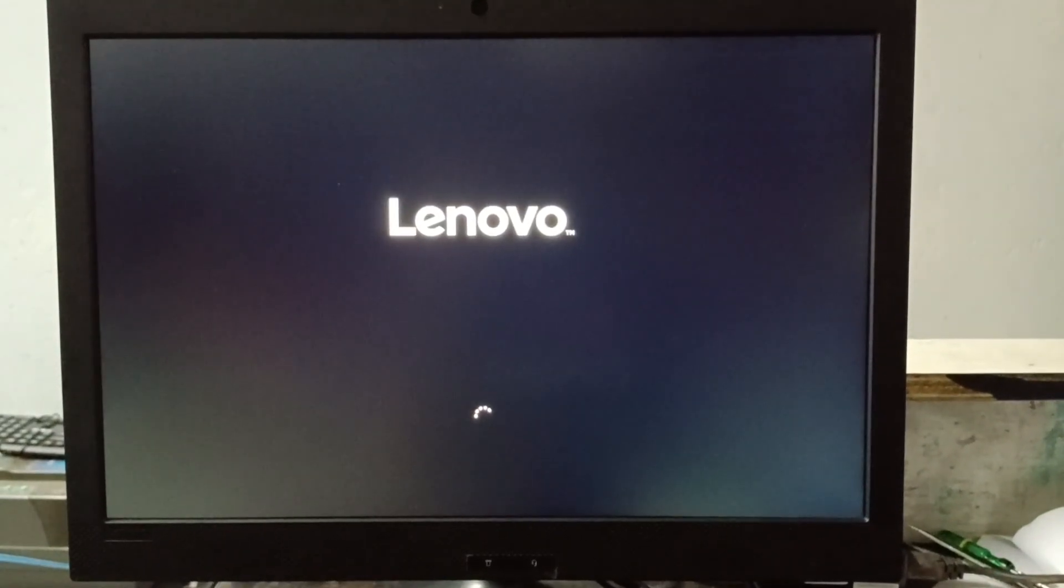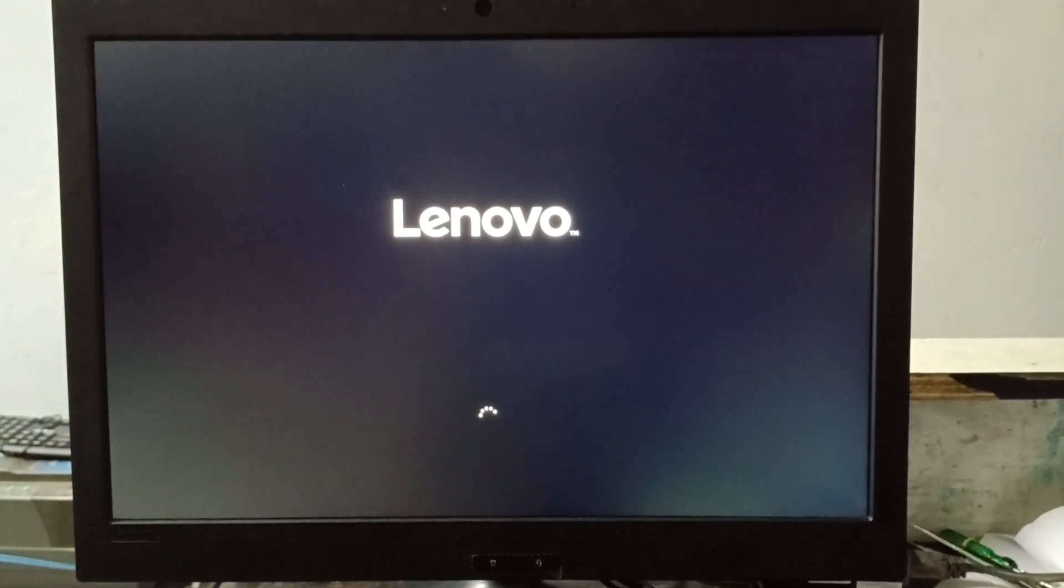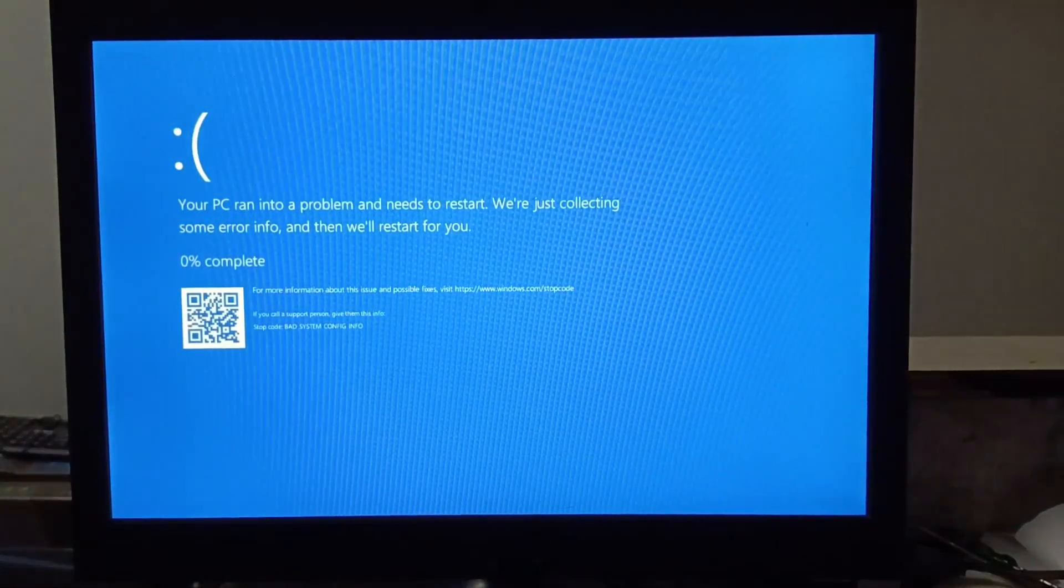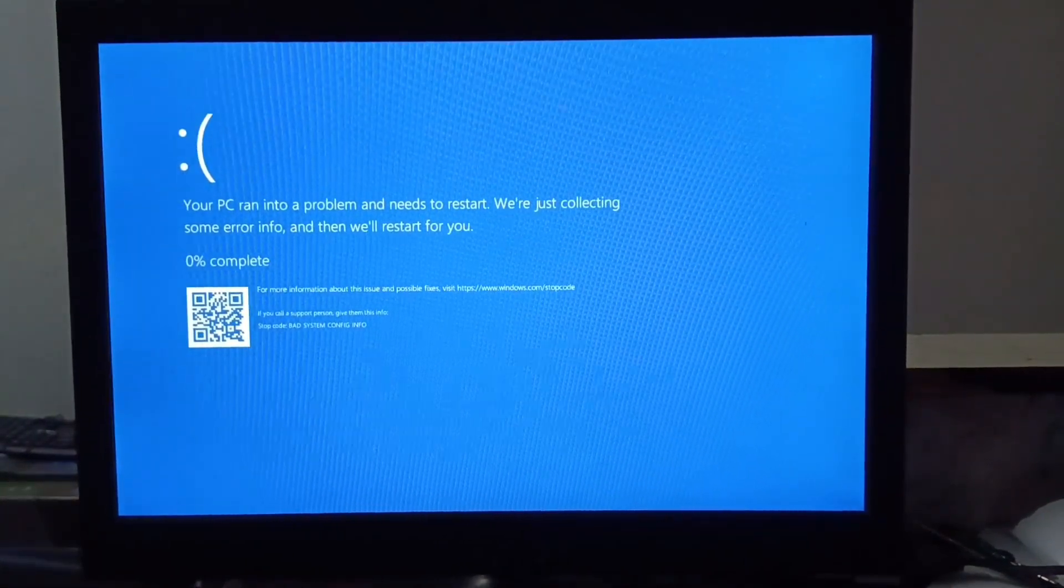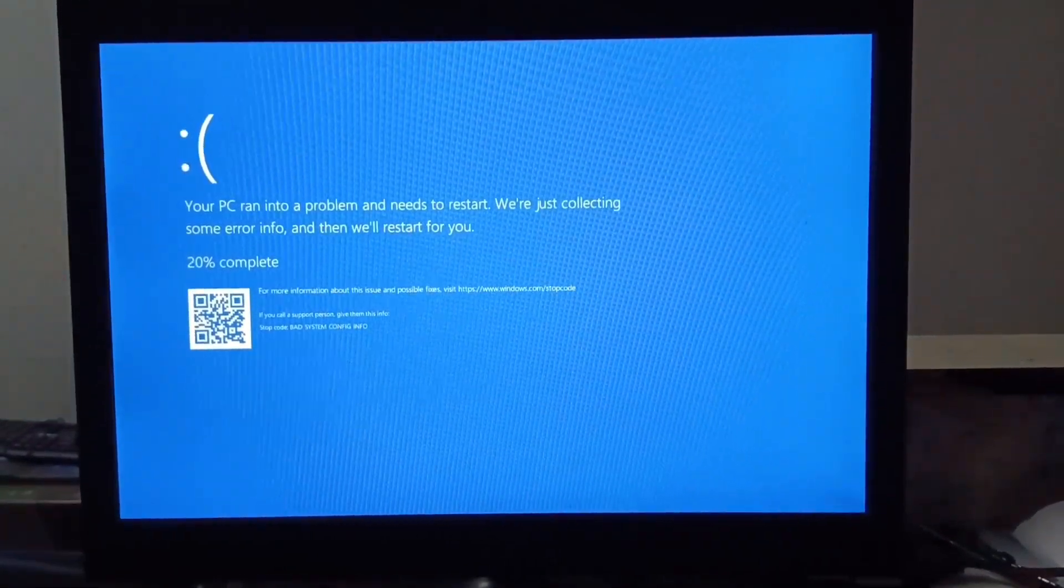So friends, today in this video I will show how to fix blue screen error.